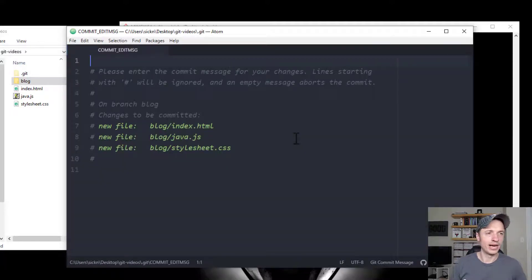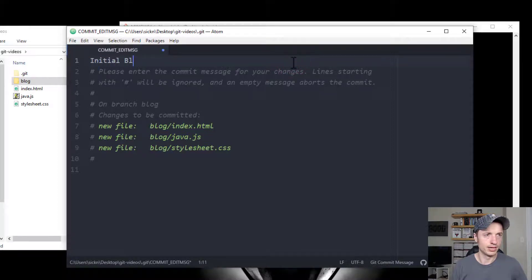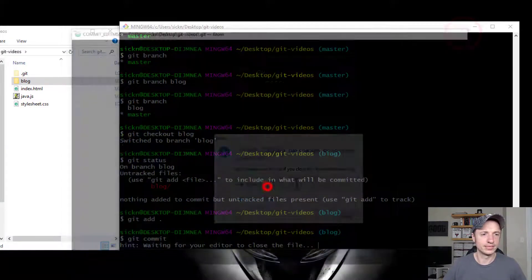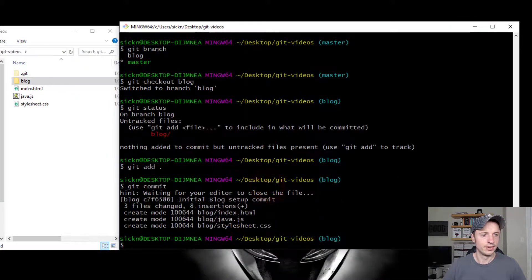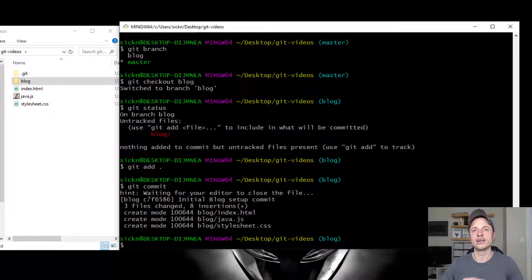And then we'll go to git commit. And it's loading up my text editor. Initial blog setup commit. Alright, cool, good enough. Save. And boom, just like that, we've gone ahead and done our first commit on our blog branch.